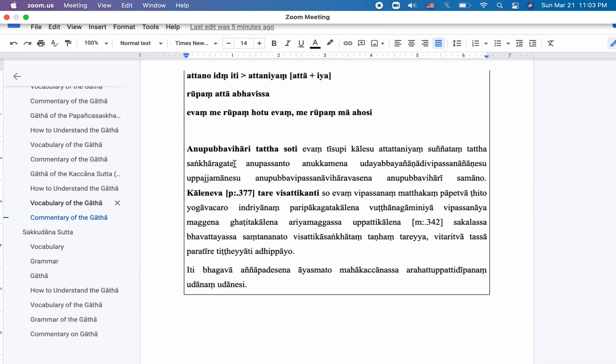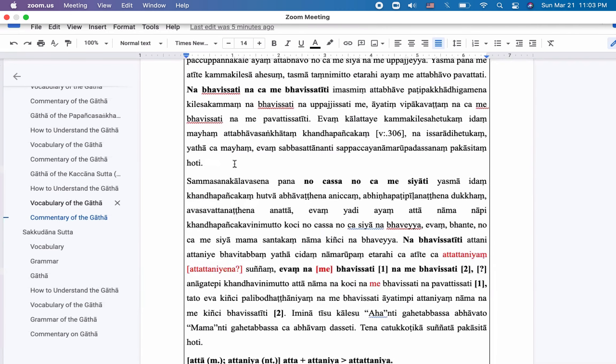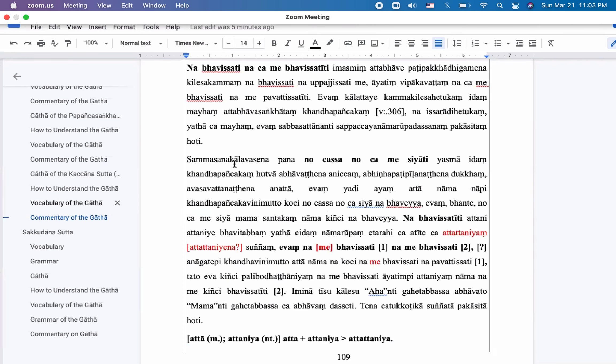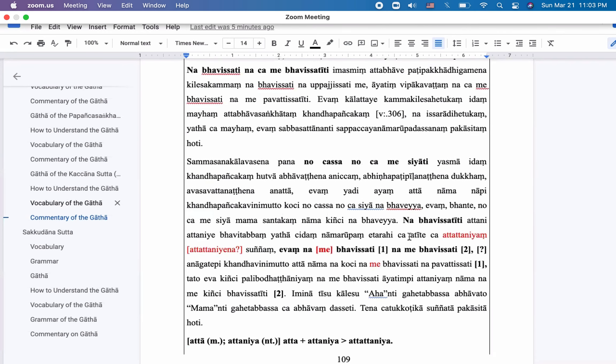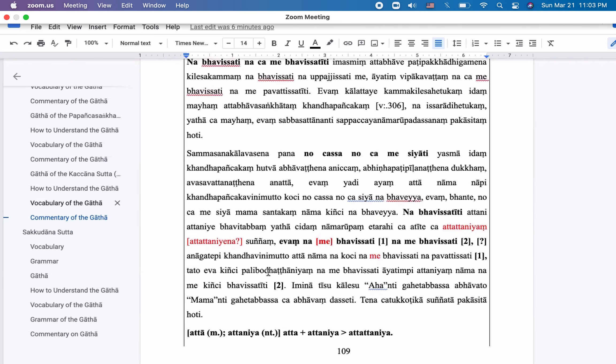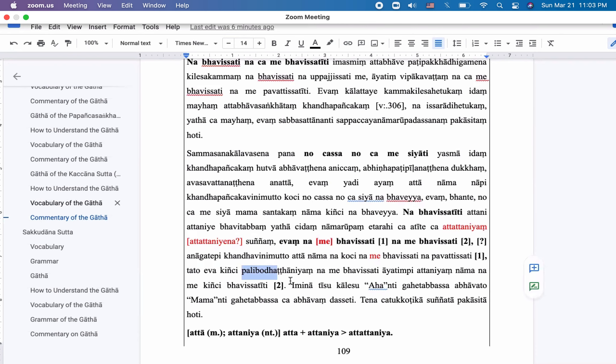Regarding the Palibodha Thaniyang, so how can we understand this part? Palibodha Thaniyang. Palibodha is obstacle, right? Something like, like burden or something. Palibodha. Palibodha Thaniyang. Palibodha Thana. We can see Palibodha Thana, a cause for Palibodha. Palibodha Thana. Oh, it's only found in Palibodha Thana.